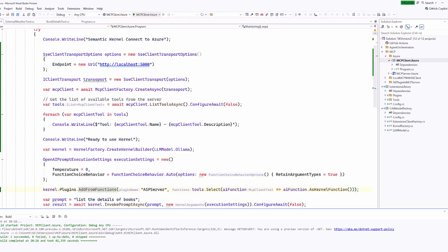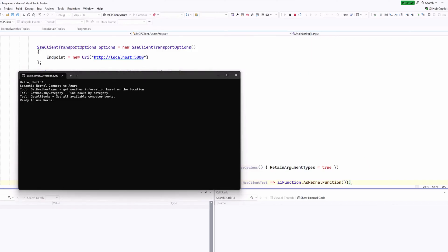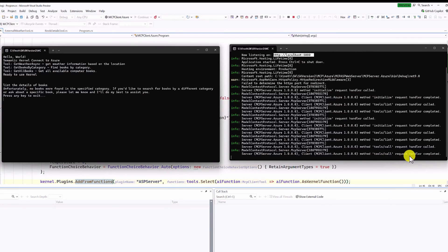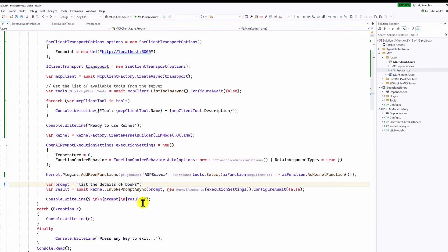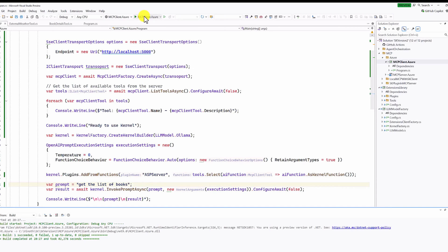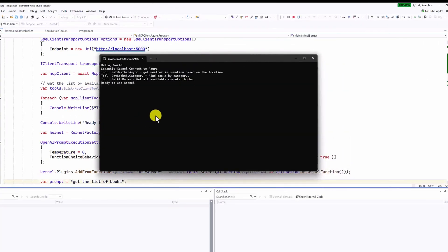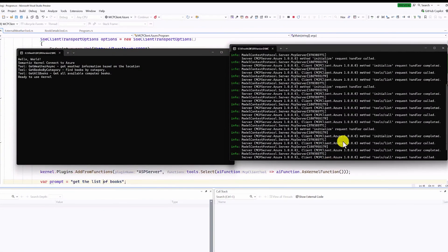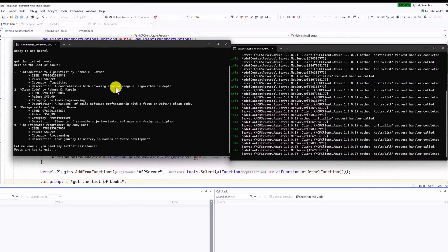Build and start the application again. The first request goes out, then the second request is sent to the MCP server. The response says no books were found in the specified category. We change the prompt to 'get the list of books', rebuild, and start the application again. This time we successfully get the list of books — the local server is working fine.